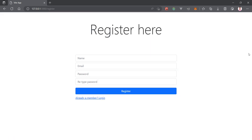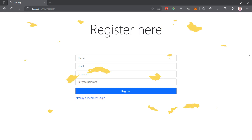We have now implemented the register and login page UI for the login system and set up the routing. In the next video we will add functionality to this login system so that users can log in to the dashboard. If you have any queries please leave them in the comment section — thanks for watching and see you in the next video.